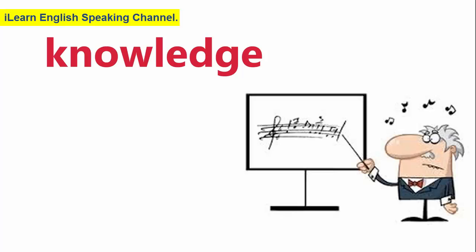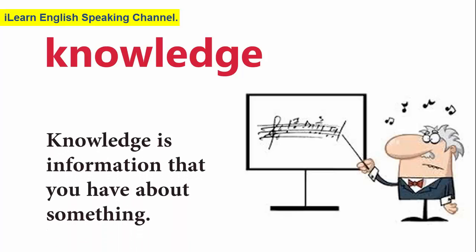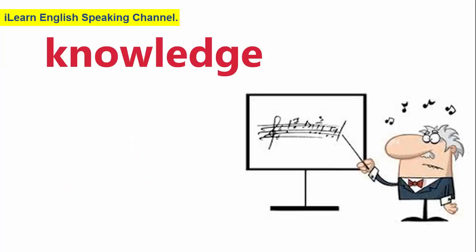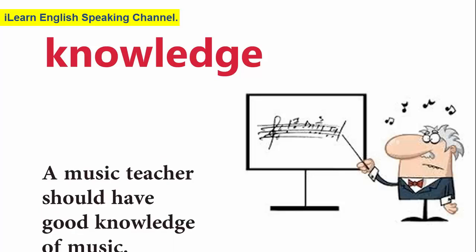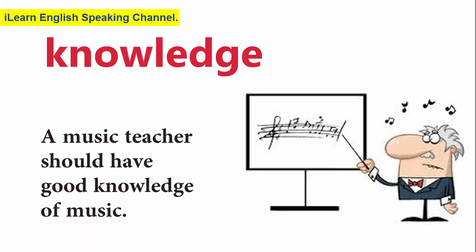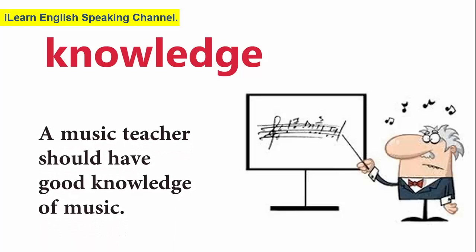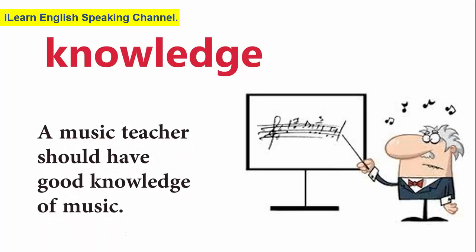Knowledge. Knowledge is information that you have about something. A music teacher should have good knowledge of music.